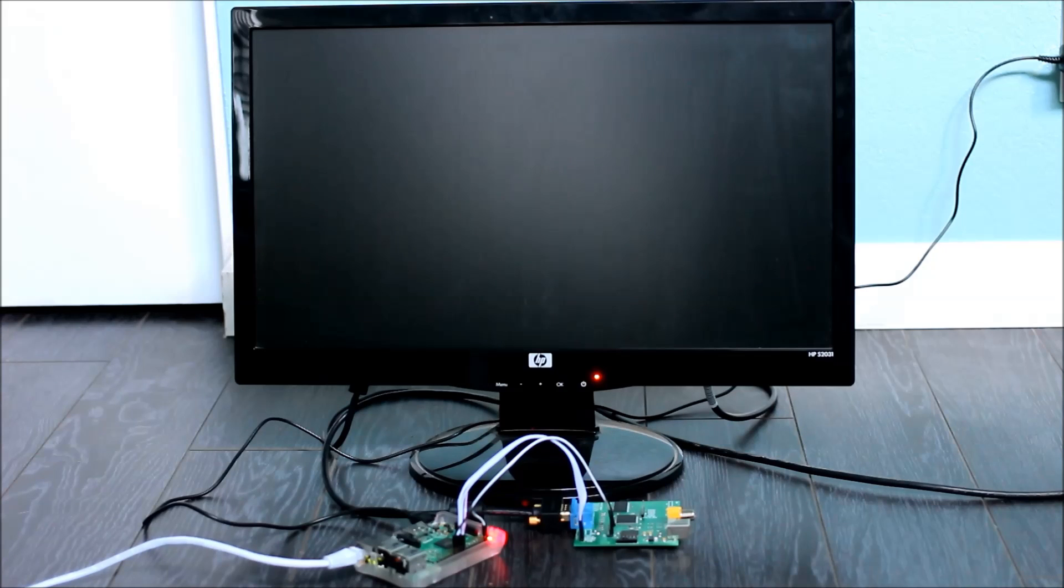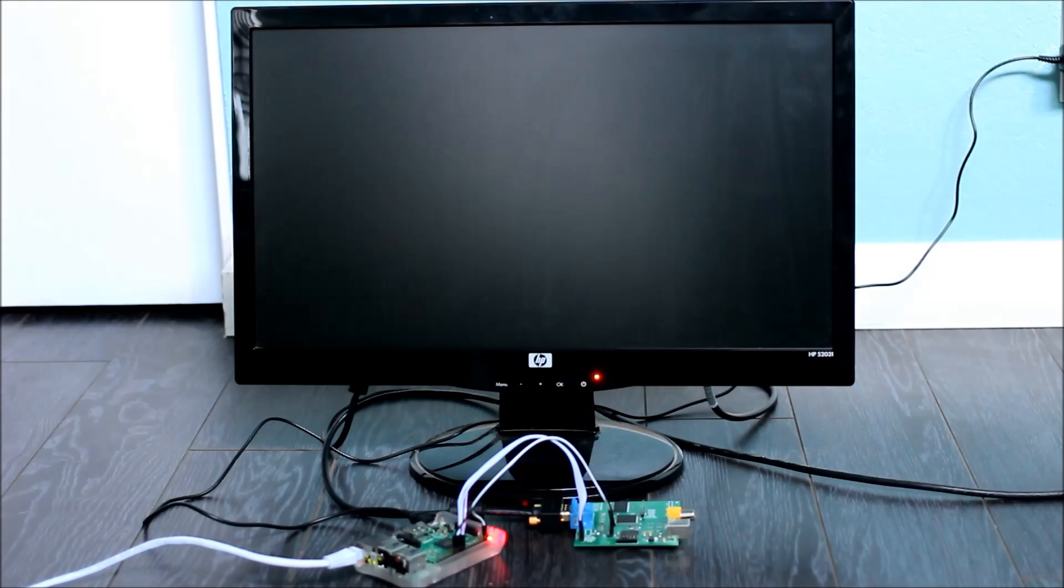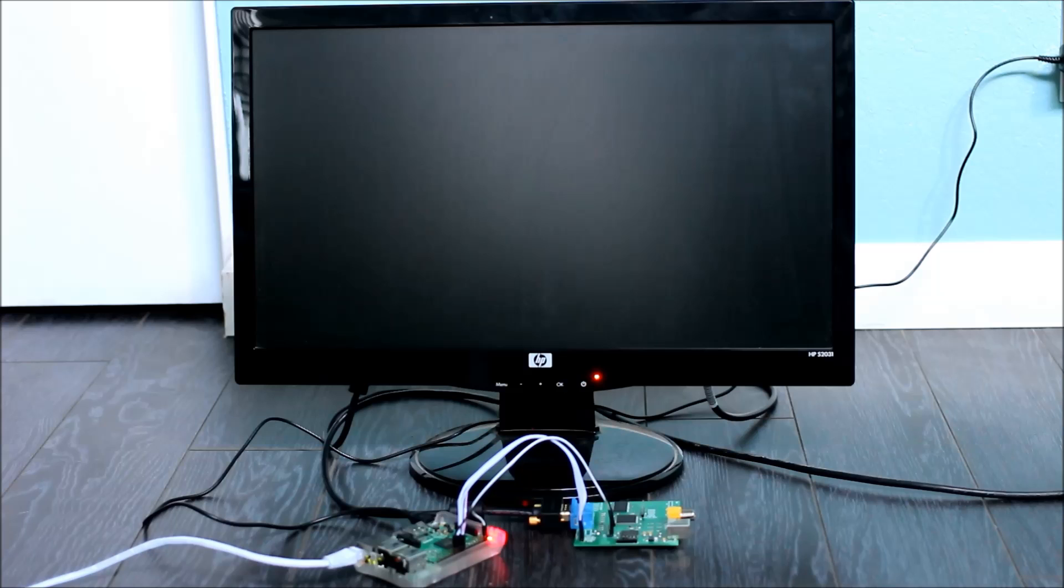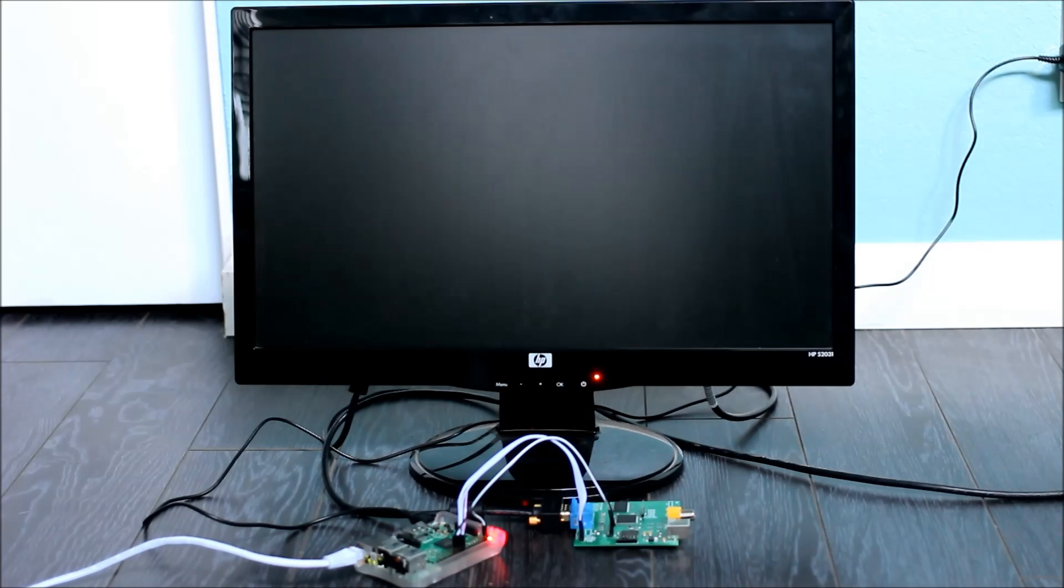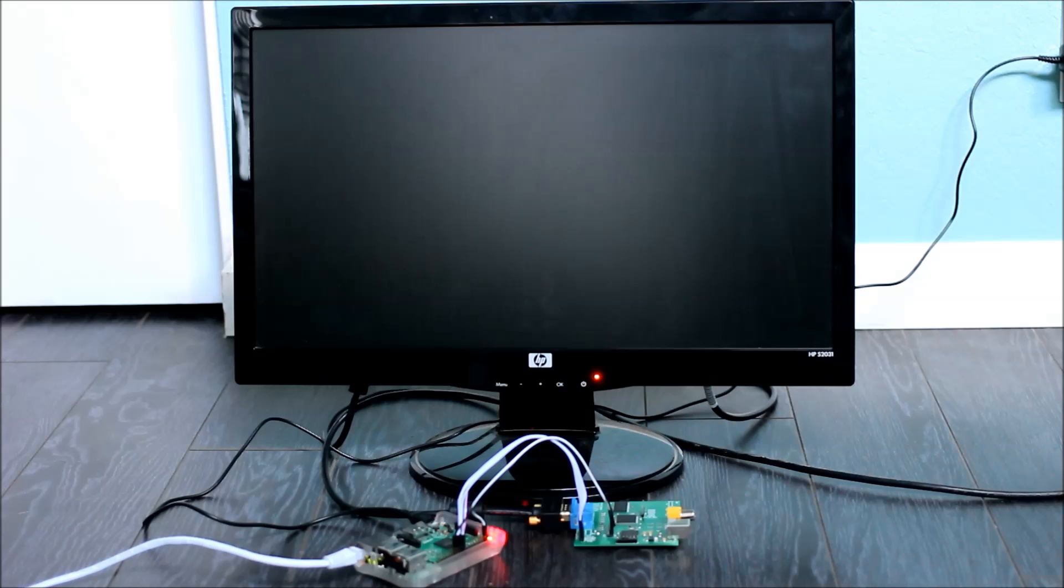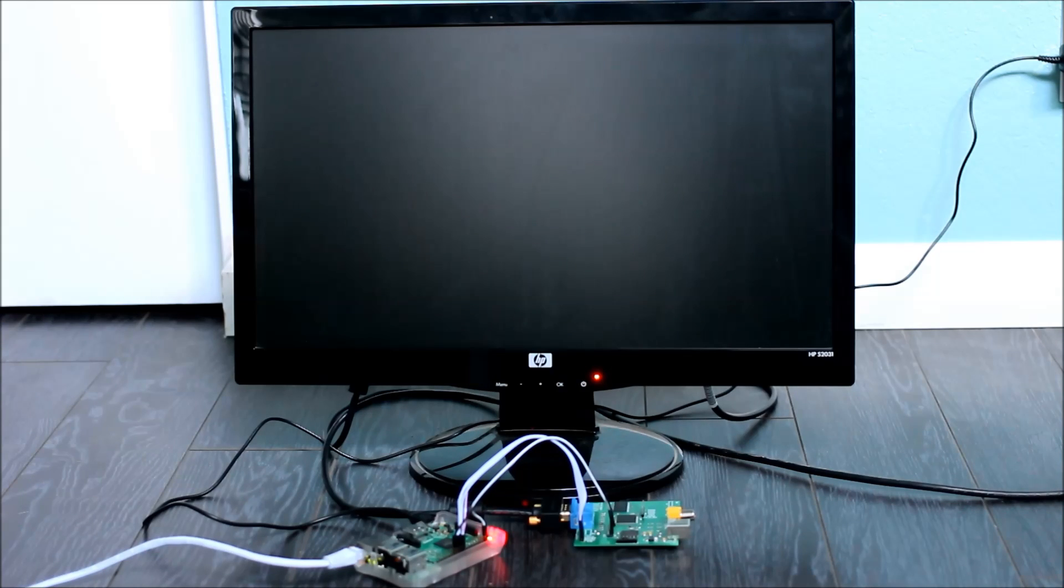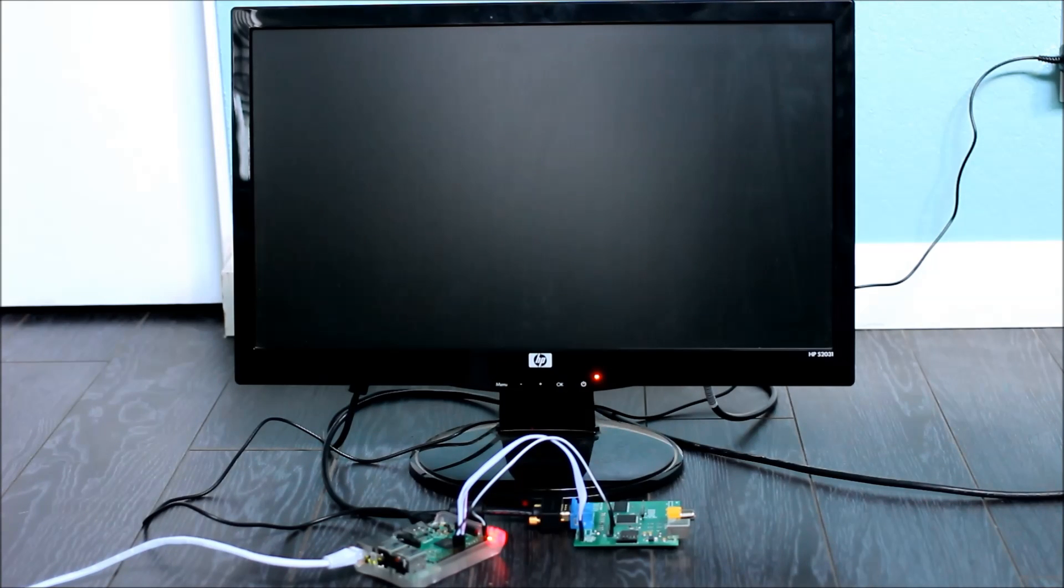But don't take my word for it. I'll prove it. First, note that the only thing plugged into the Raspberry Pi is a wireless USB keyboard and six wires going to my board, which would be the SPI plus power and ground.